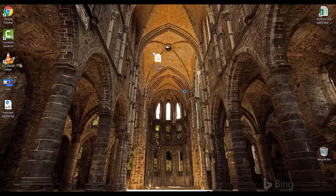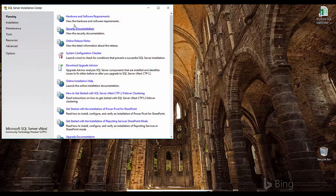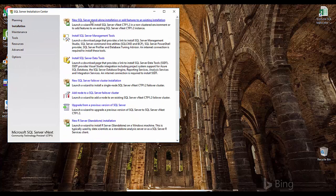The installation is very similar to the previous versions. Go to the installation section and click on 'New SQL Server standalone installation or add features to an existing installation.' This is the latest version of SQL Server vNext, CTP 1.2 — just click it.